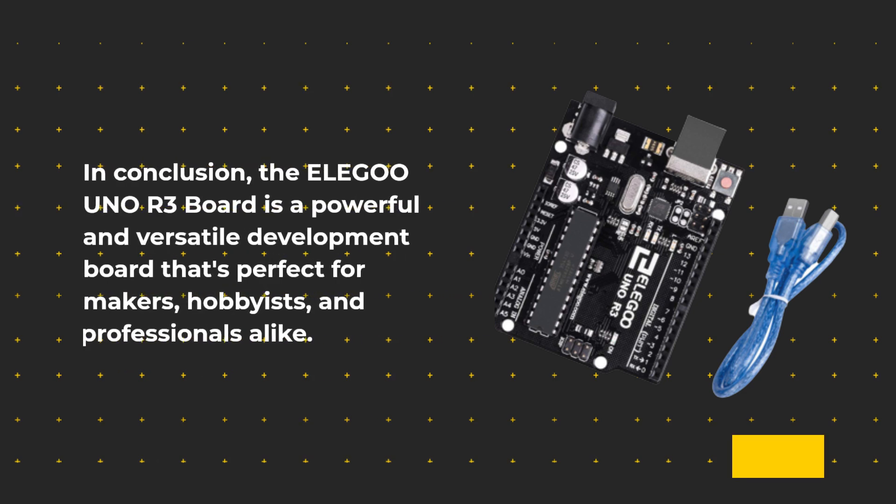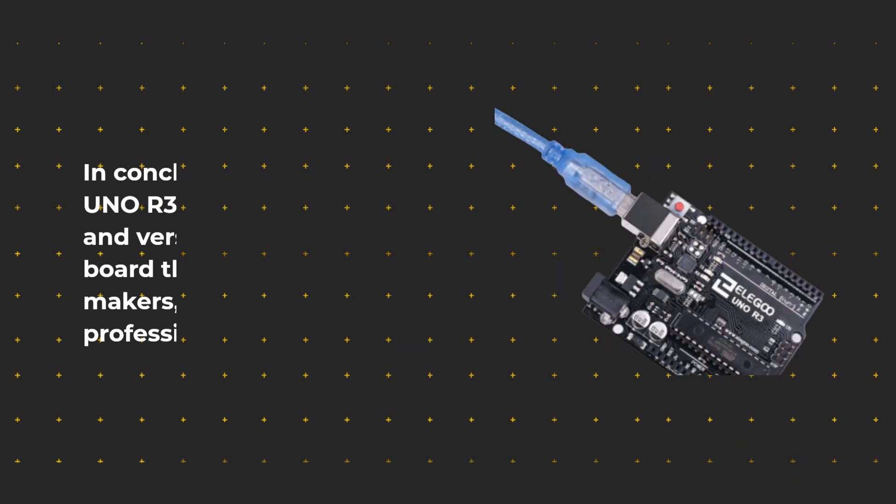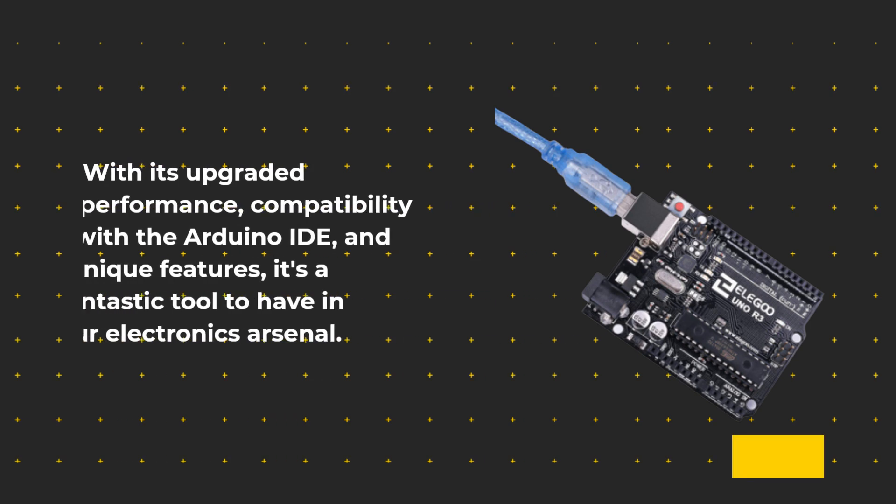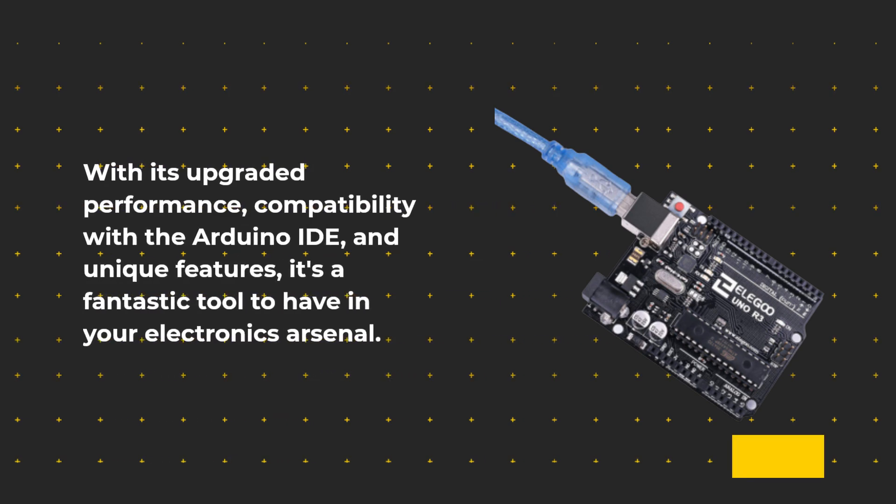In conclusion, the ELE-G001 R3 board is a powerful and versatile development board that's perfect for makers, hobbyists, and professionals alike. With its upgraded performance, compatibility with the Arduino IDE, and unique features, it's a fantastic tool to have in your electronics arsenal.